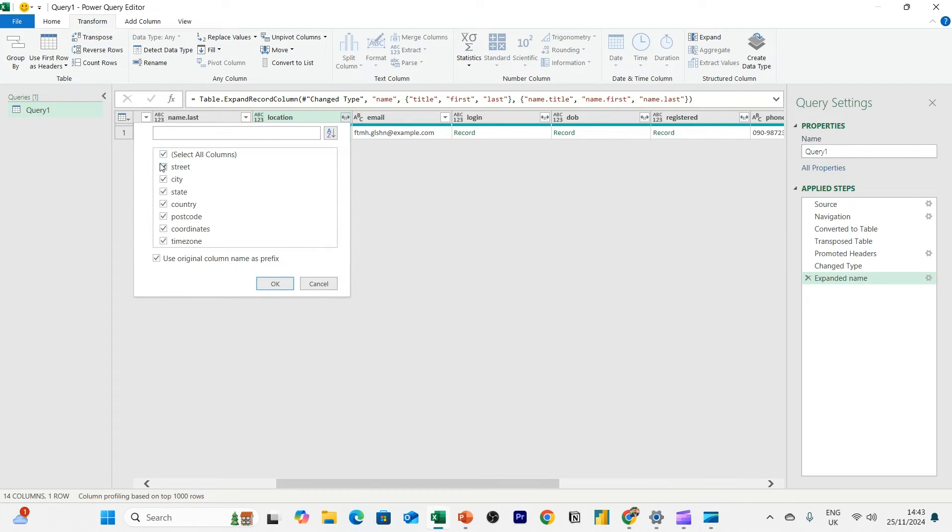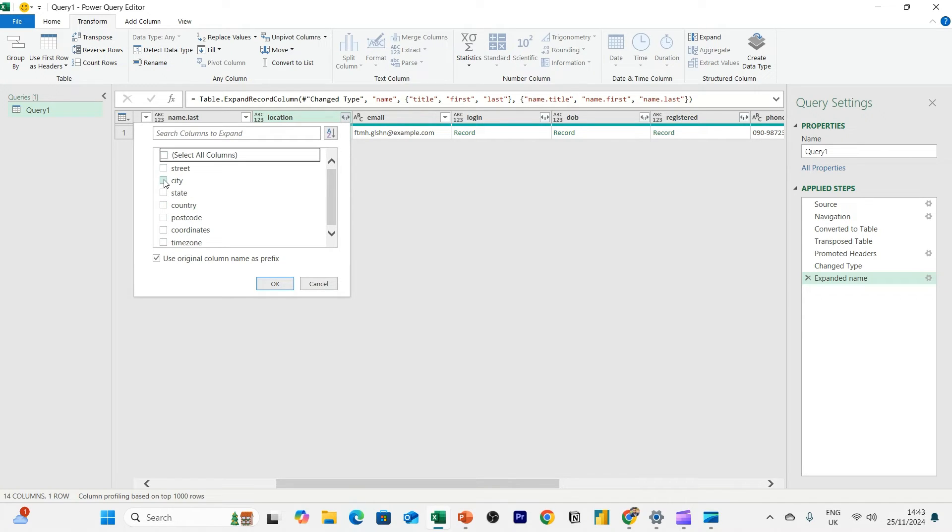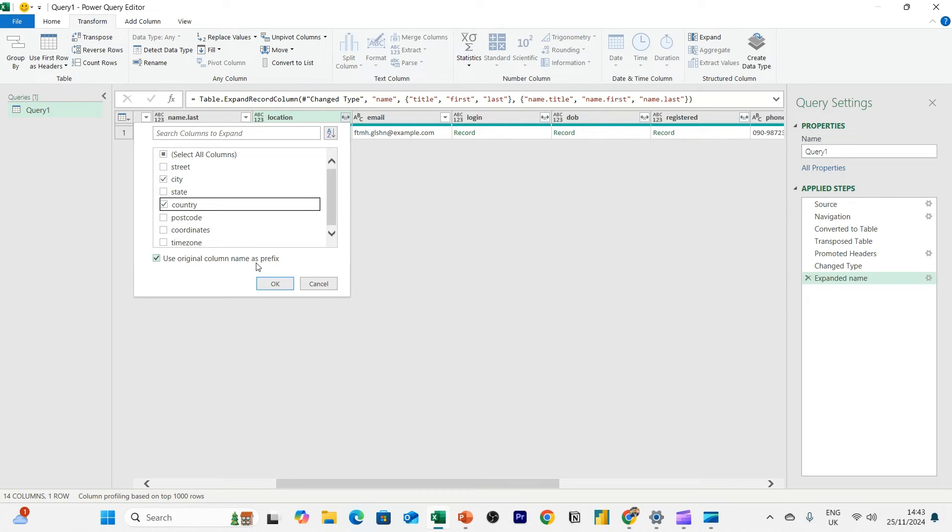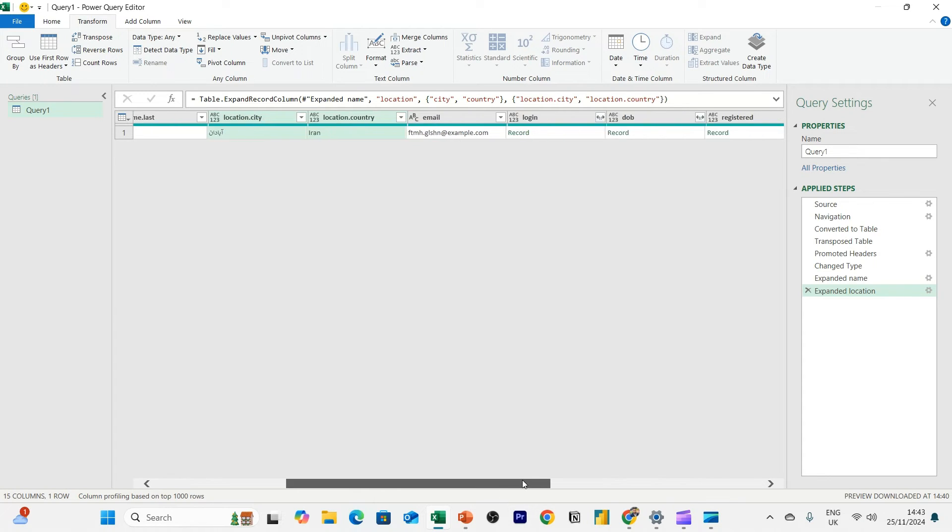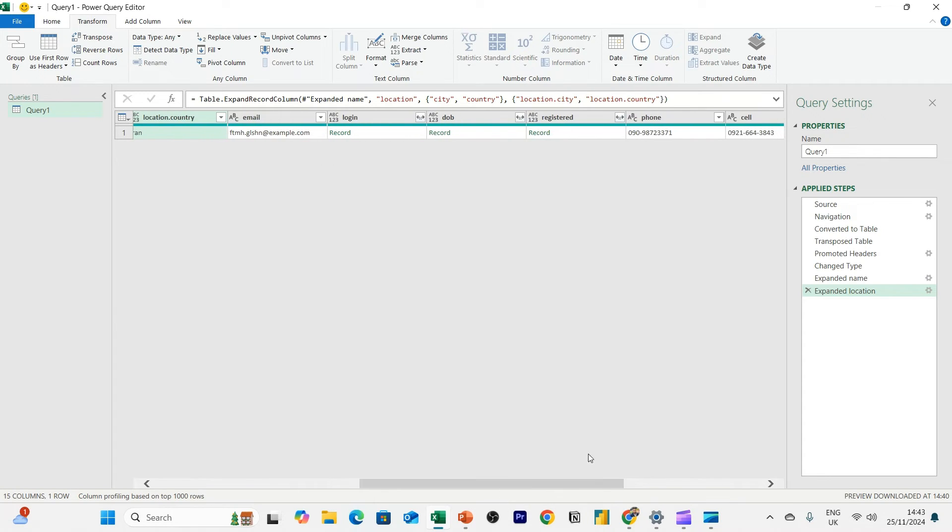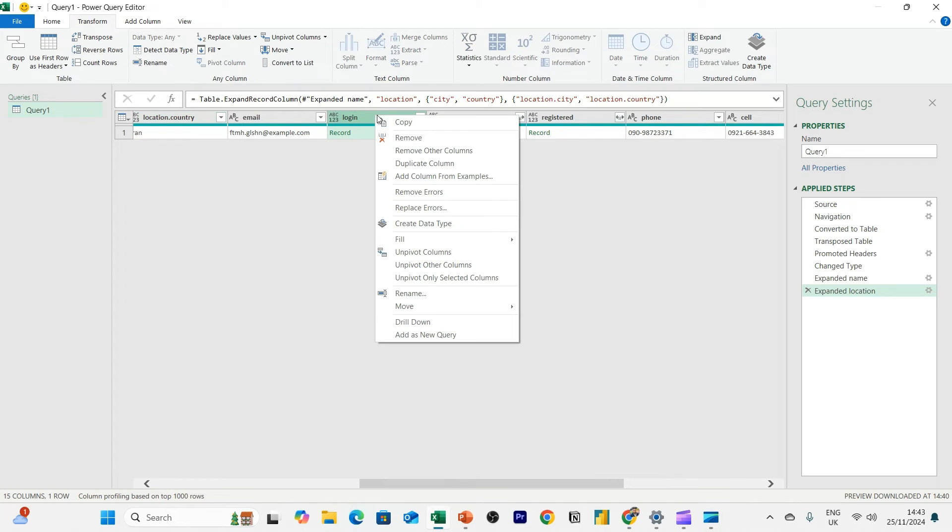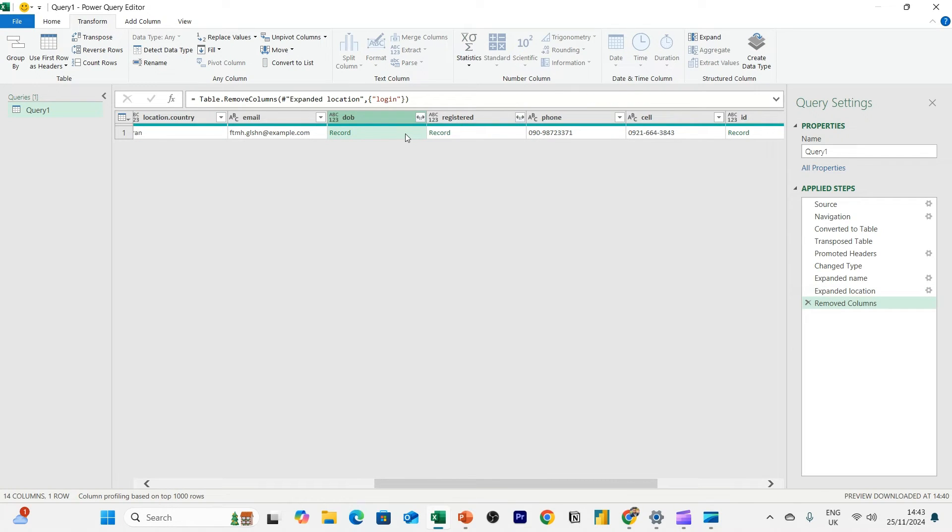And then we can also go through some other detailed data points as well. So we've got location. So I can take city, street, state, country. I don't need all of these. So I only want city, country. And that's it. I'll just take that and I'll click OK. So this person's from Iran. And then I can see the email. Scroll to the right. I can see login. Do I need the login? Not really. So I can right-click and remove.